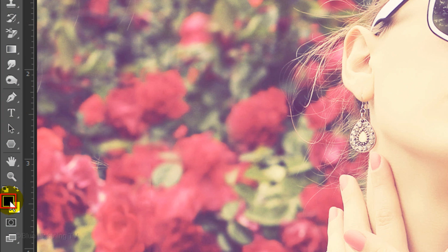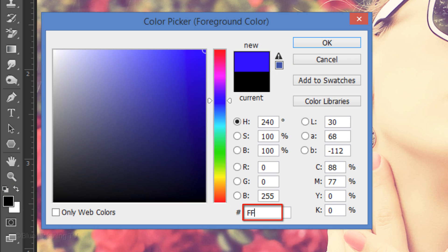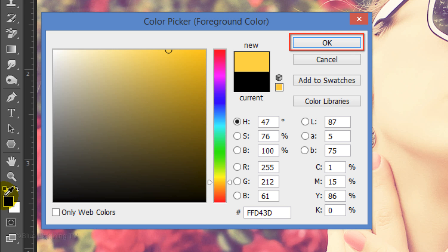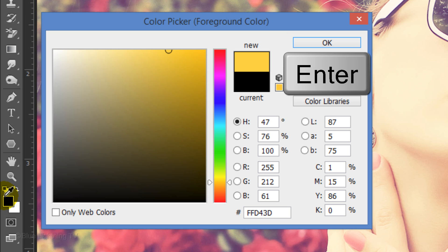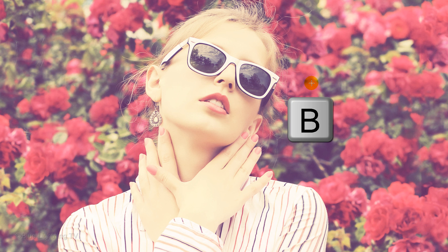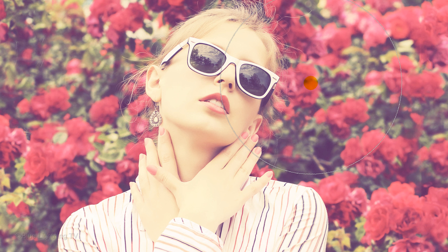Click the foreground color and type in FFD43D. Then click OK or press Enter or Return. Press B to open your Brush Tool. Make sure your Caps Lock key is turned off. Otherwise, you won't be able to see your brush on your screen.